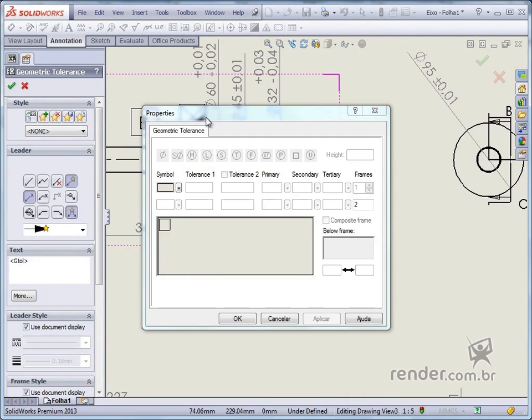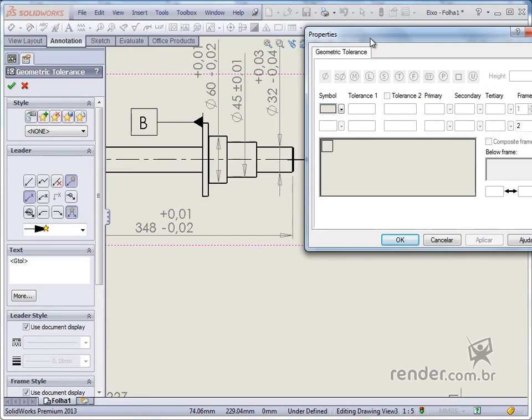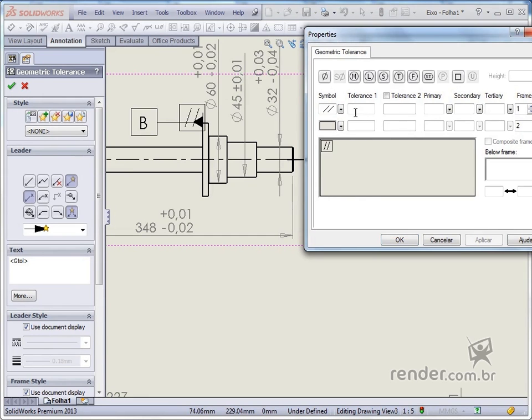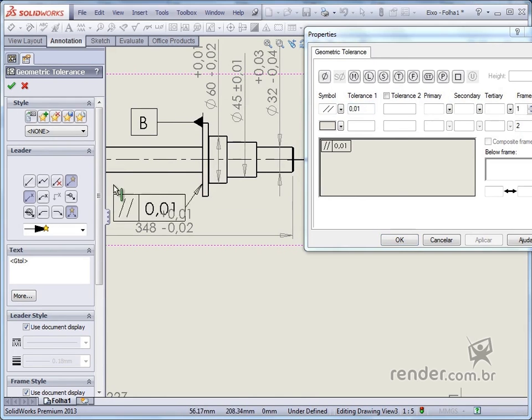By activating the tool, a box is opened where we can choose the tolerance symbol and set the value. The preview is shown in the mouse cursor and we can click and position the tolerance.